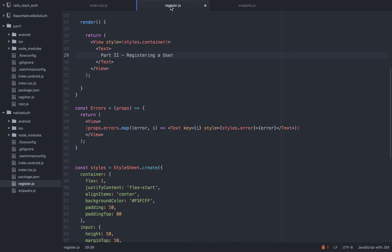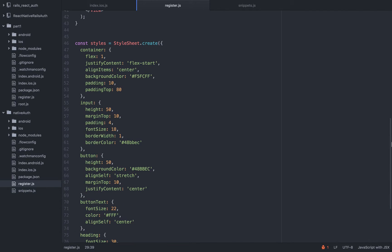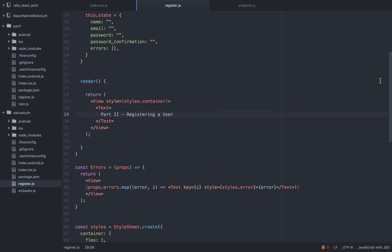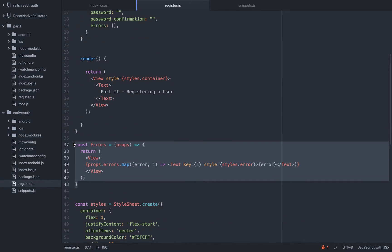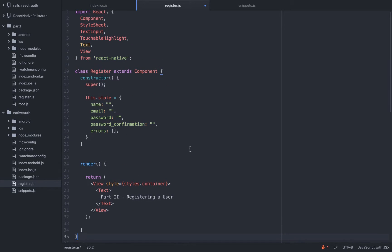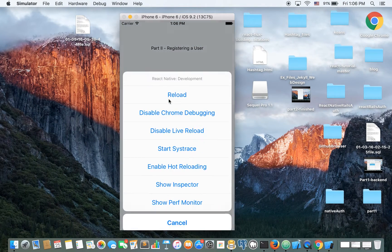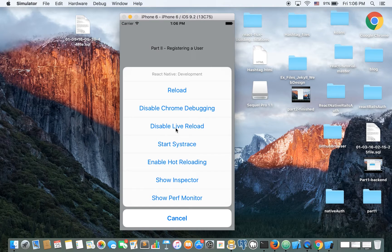I will have some styling but I won't go over it because there are plenty of resources for it. This is the register component so I'm exporting it. Again, these are the styling — just copy it from the source code. And this is the code for part 2, registering a user. By the way, if you click Command-D then disable live reload and disable Chrome debugging — well, you need to enable them.